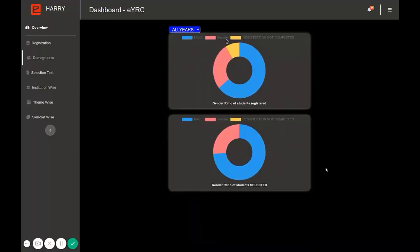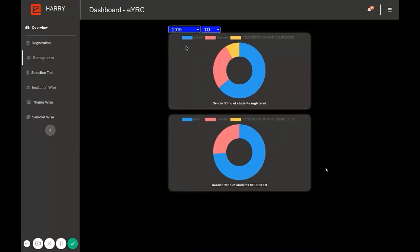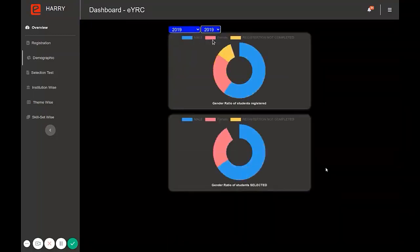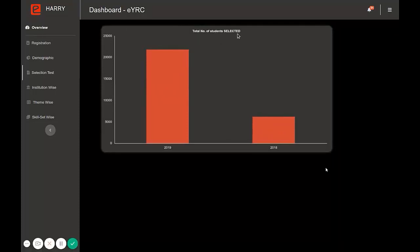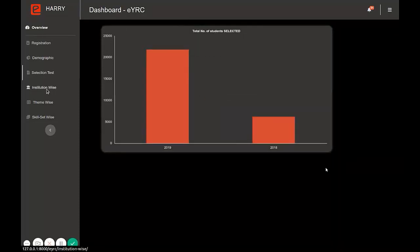There is also the gender ratio of students selected. There is a year-wise filter applied to it. Then there is the selection test subcategory, which represents the total number of students selected year-wise.